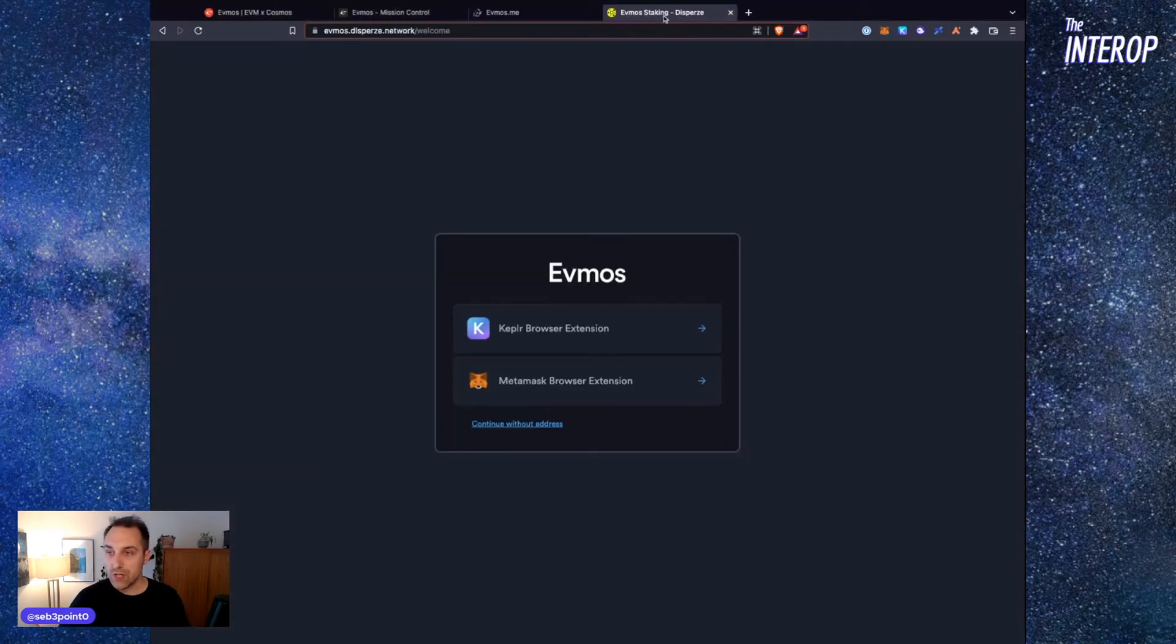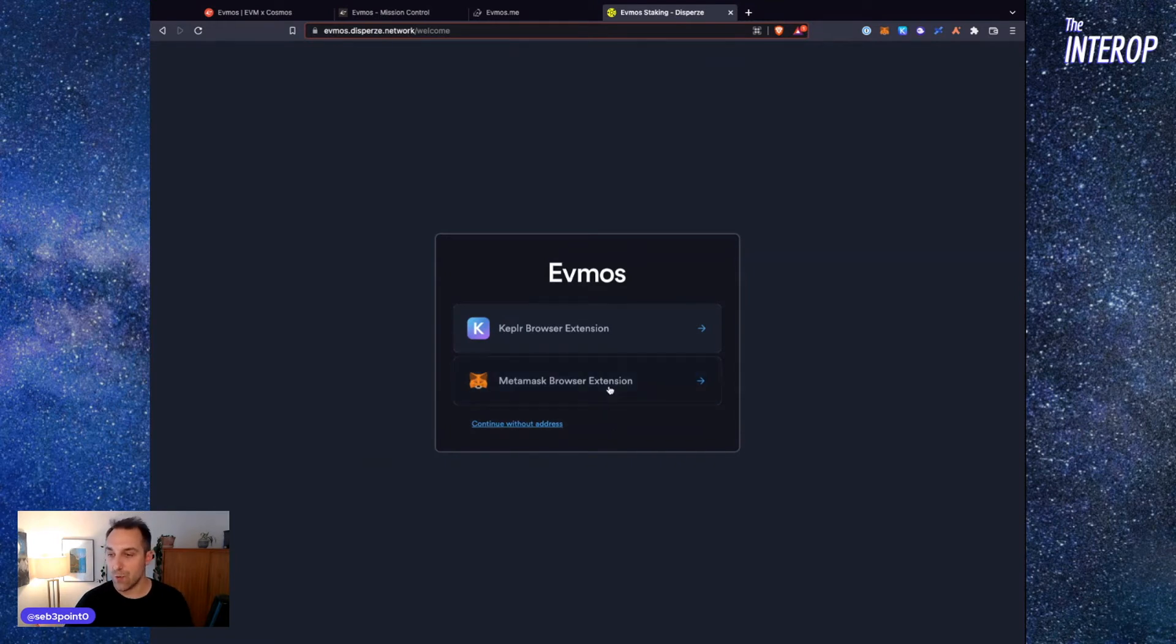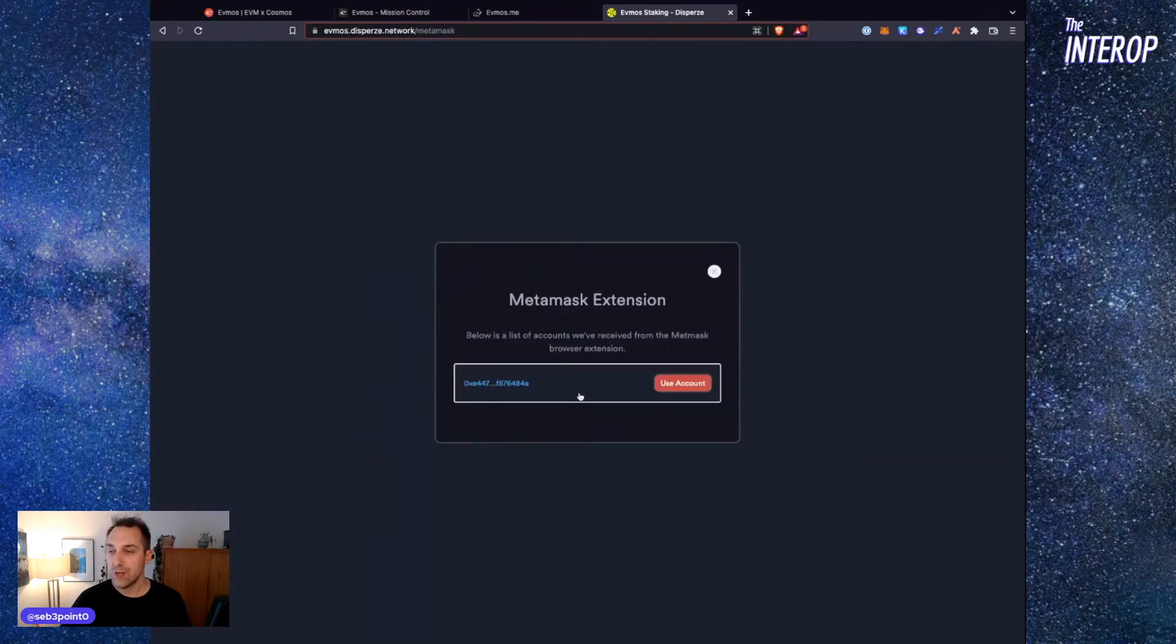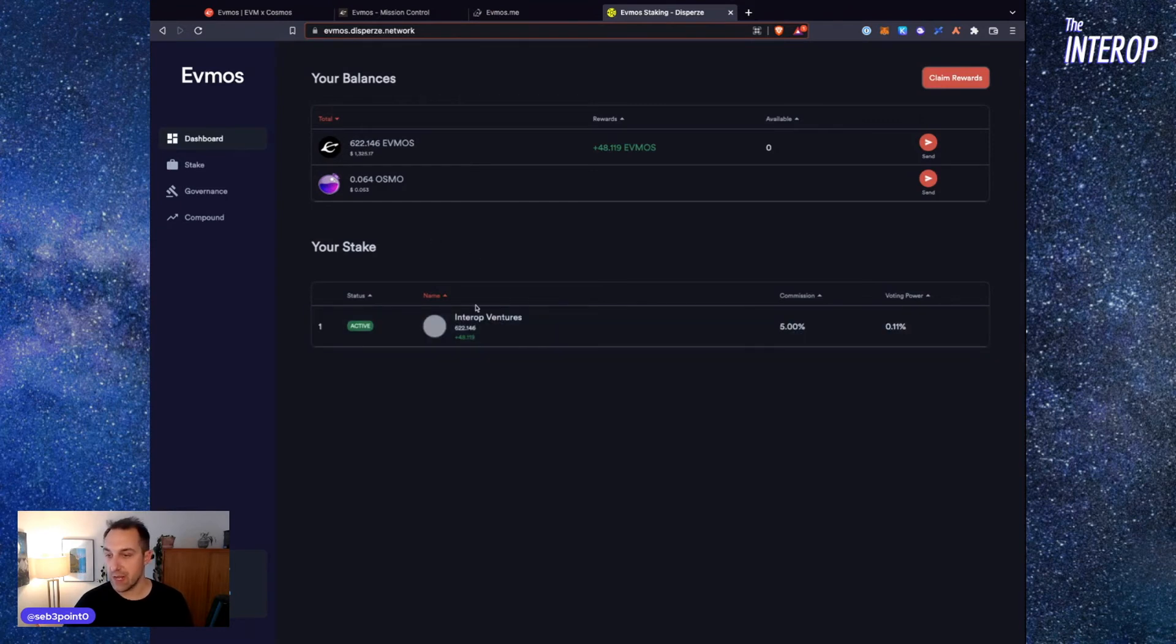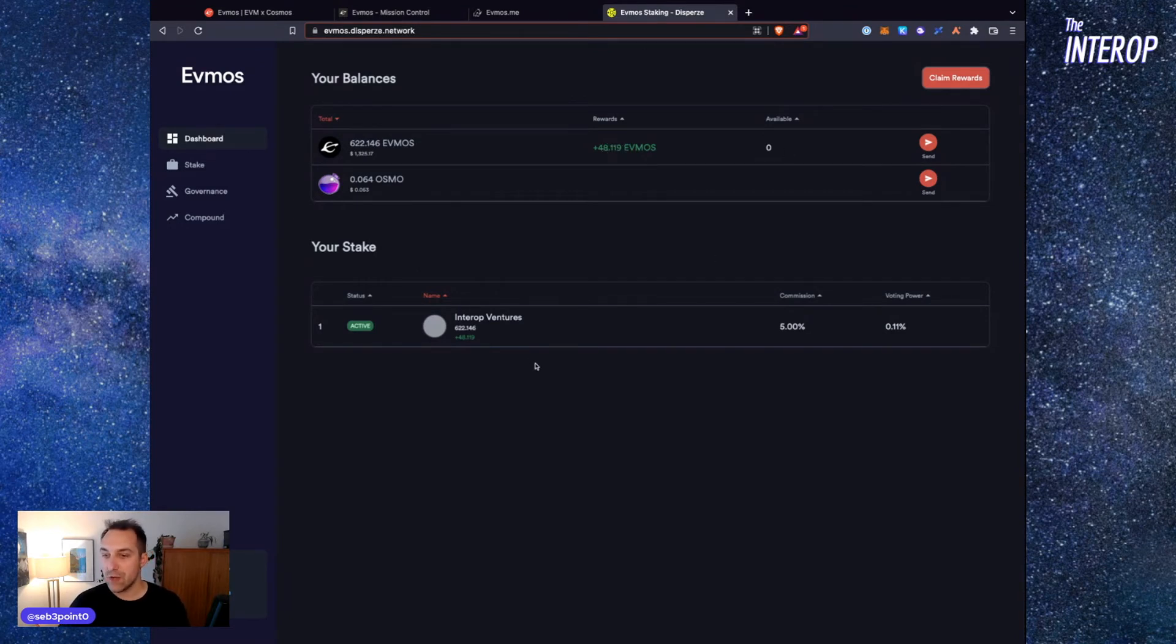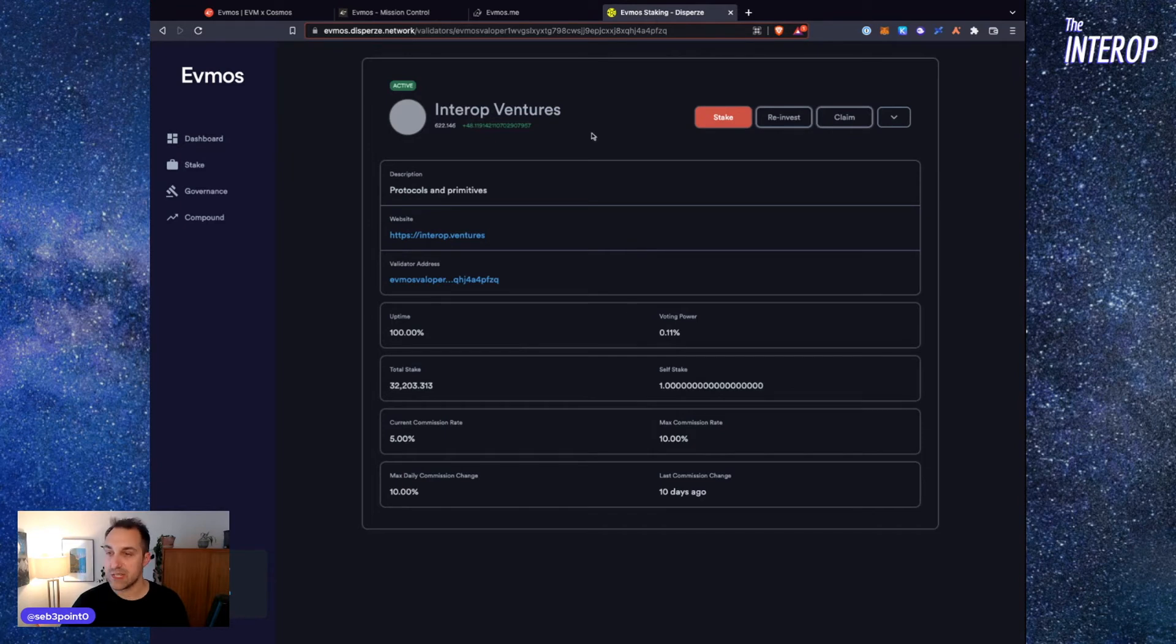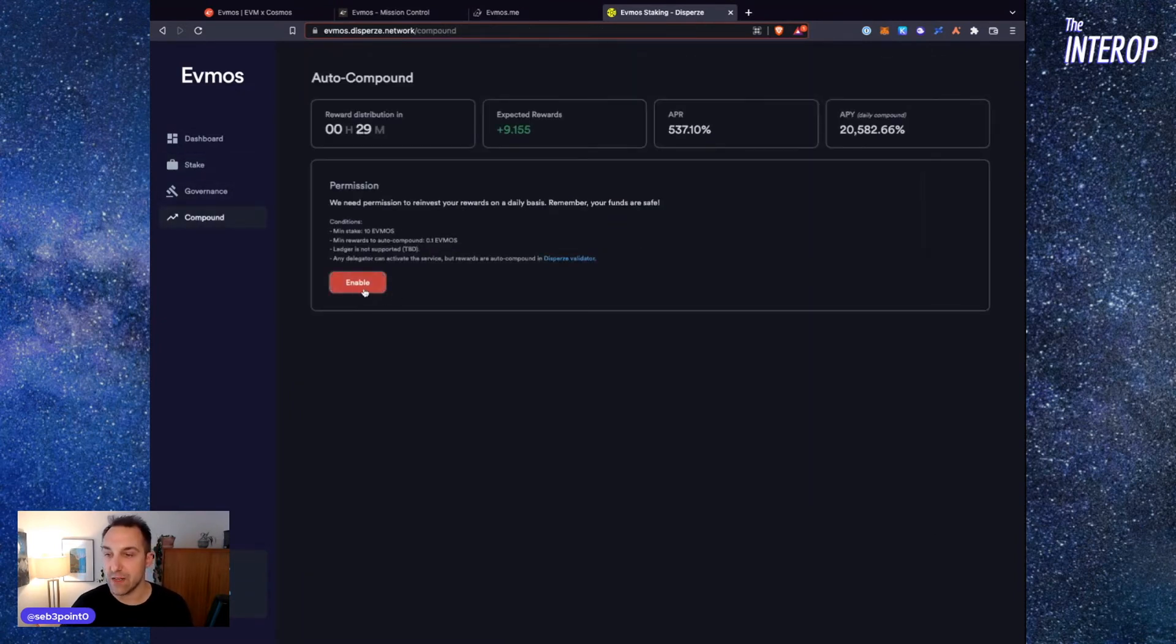You can also go over to the Disperze network website. Once you go to EVMOS.Disperze.network, and I'll put the links in the show notes, you connect using your MetaMask and you're presented with a similar interface. We can see here that I've staked with Interop Ventures and I have 48 EVMOS as rewards. You can also manage your delegations here, similarly to how you're familiar with usually.